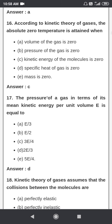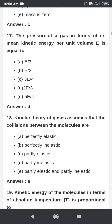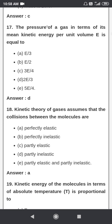According to the kinetic theory of gases, absolute zero temperature is attained when the kinetic energy of the molecules is zero. The pressure of a gas in terms of mean kinetic energy per unit volume is equal to two-thirds E (2E/3).